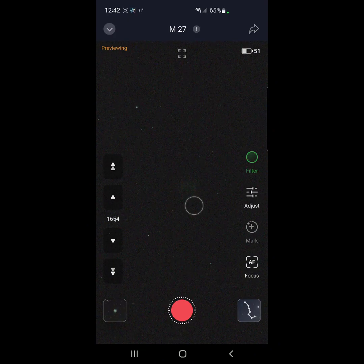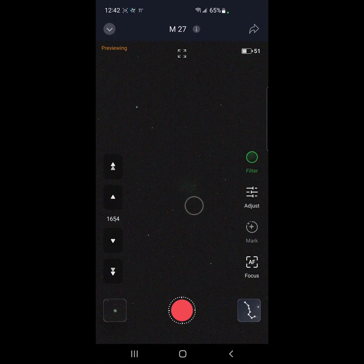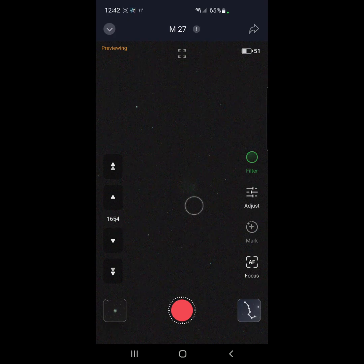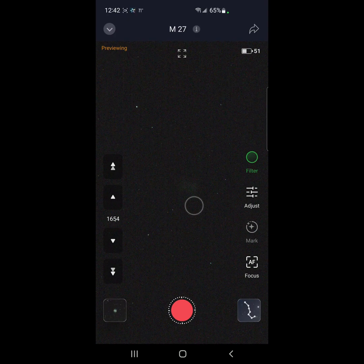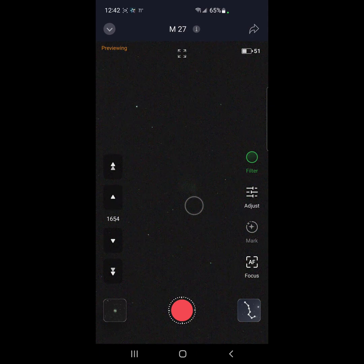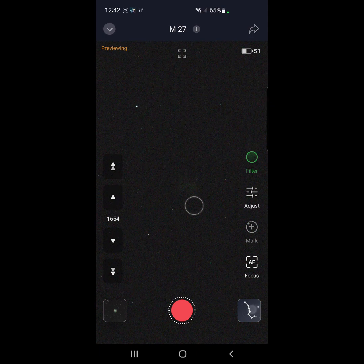All right, this is the last deep sky object of the night. It's going to be M16. So let's go ahead and find it.